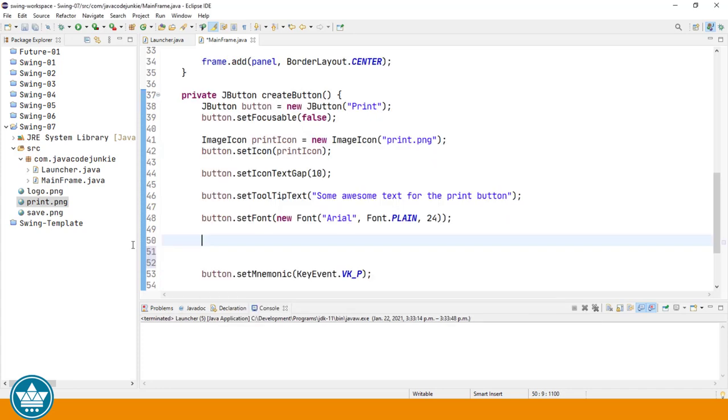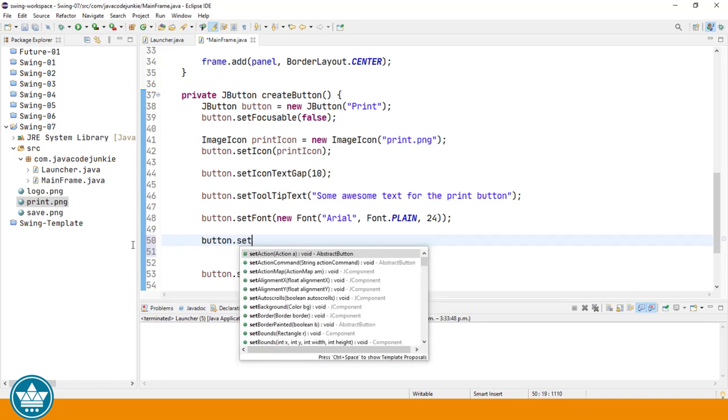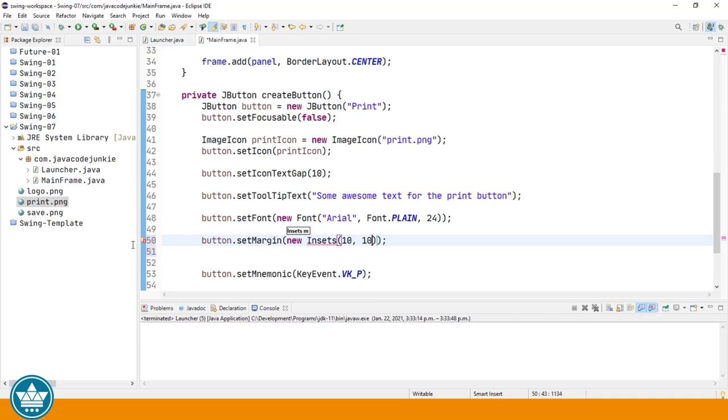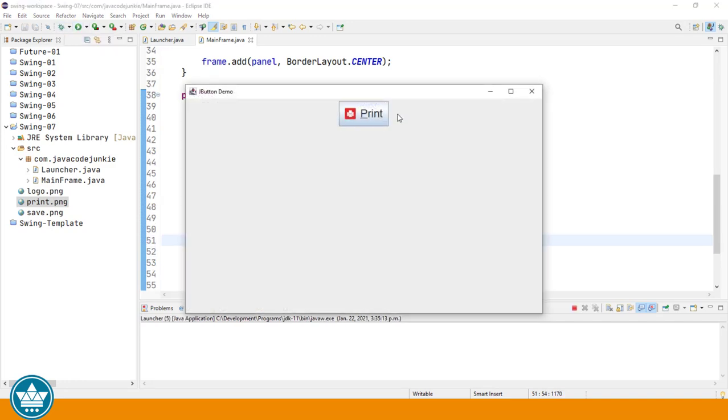We can also set the button margin to give us some space between the edges of the button and the text in the graphic. We create a new Insets object which has values for the top, right, bottom, and left of the control that we're creating the margins around. In this case, our button. So I'm going to use 10 all the way around. 10, 10, 10, 10, and 10. We'll run. And now you see that we have 10 pixels, extra space, margin all the way around the button.